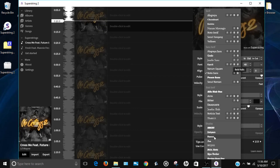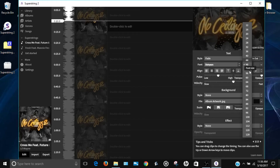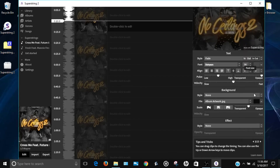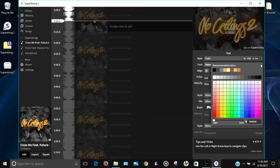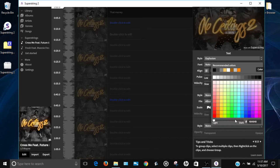You can also customize the font by clicking that button and choosing any font you want. I'll change it to one that looks kind of cool. You can also change the font size — let's set it to 56 so people can see it clearly. Then right here you have the font color. I'm going to change it from white to blue.